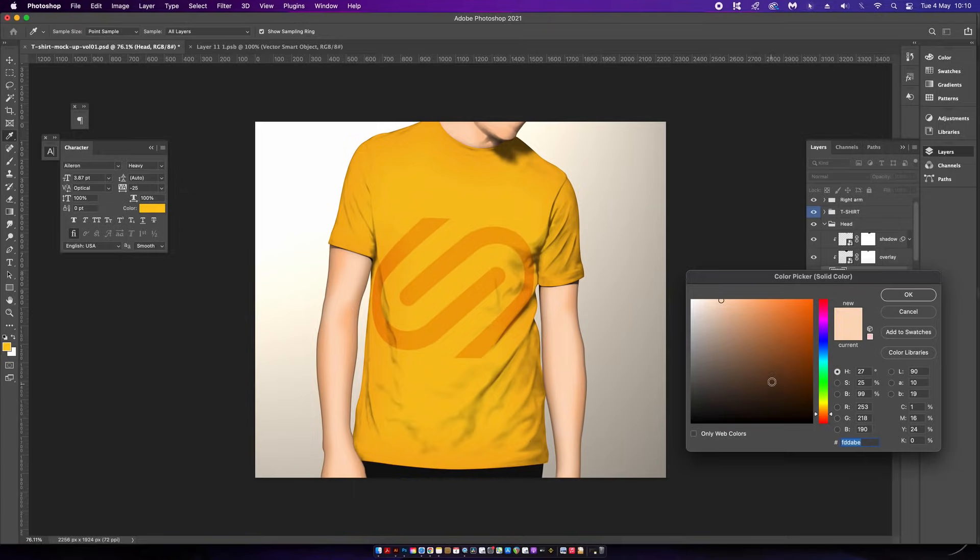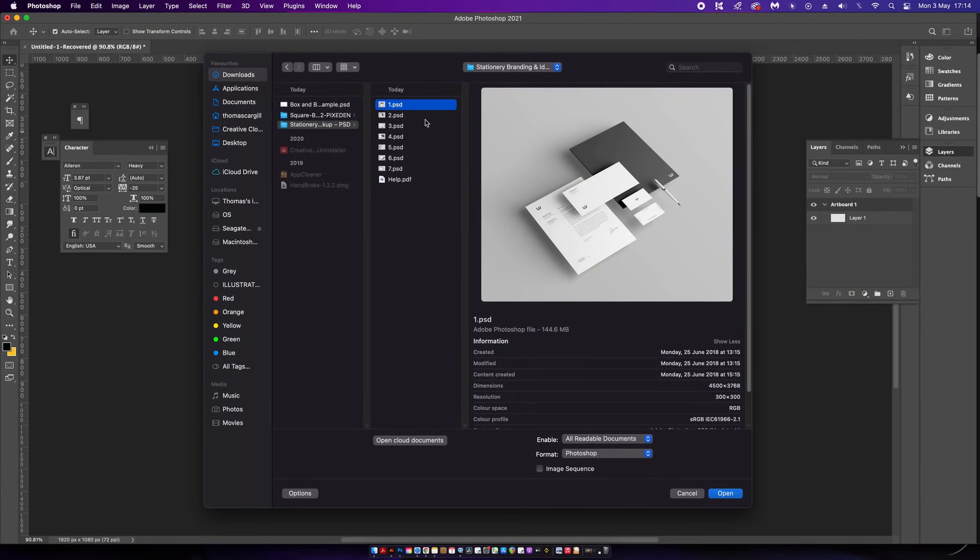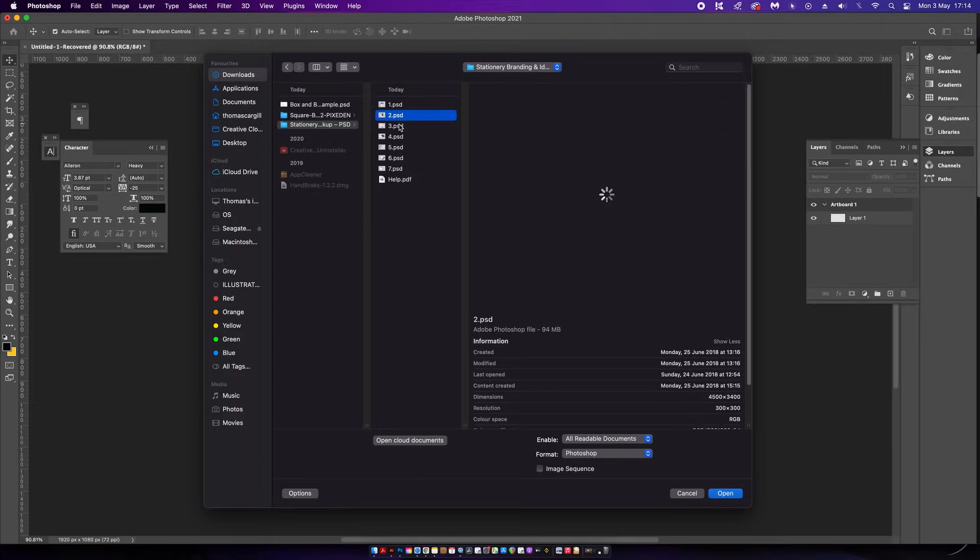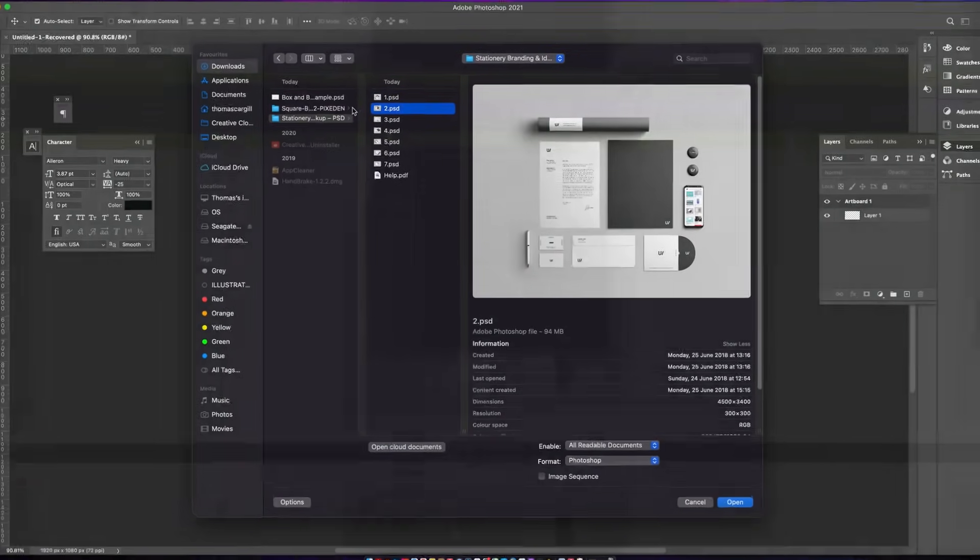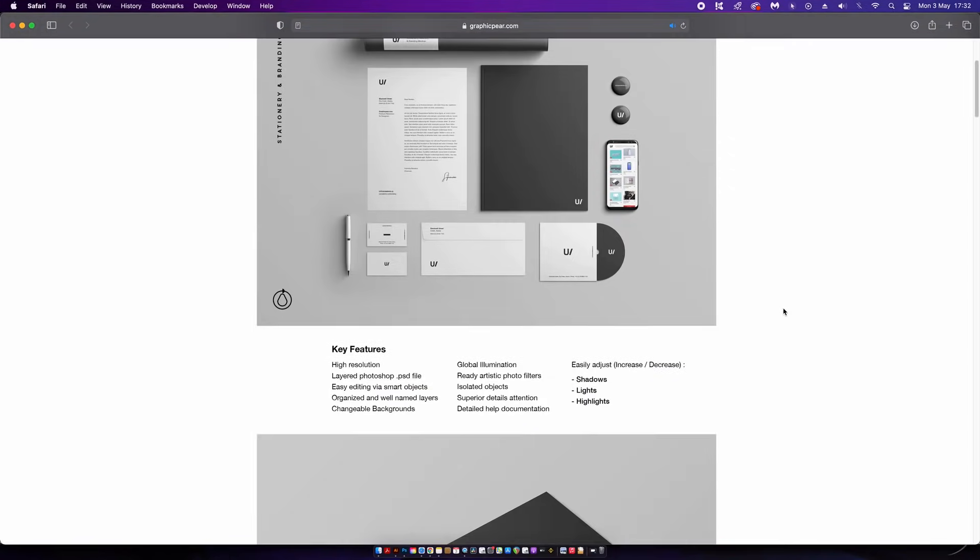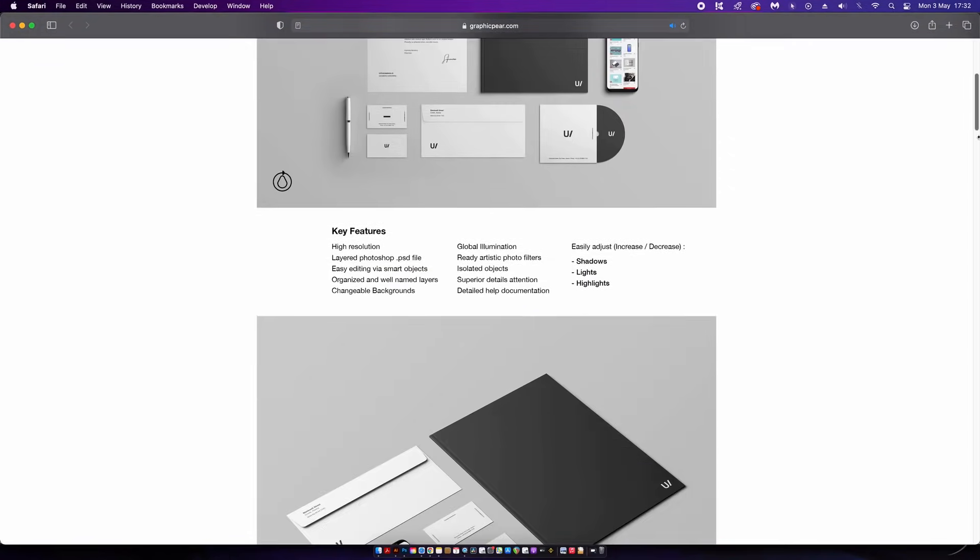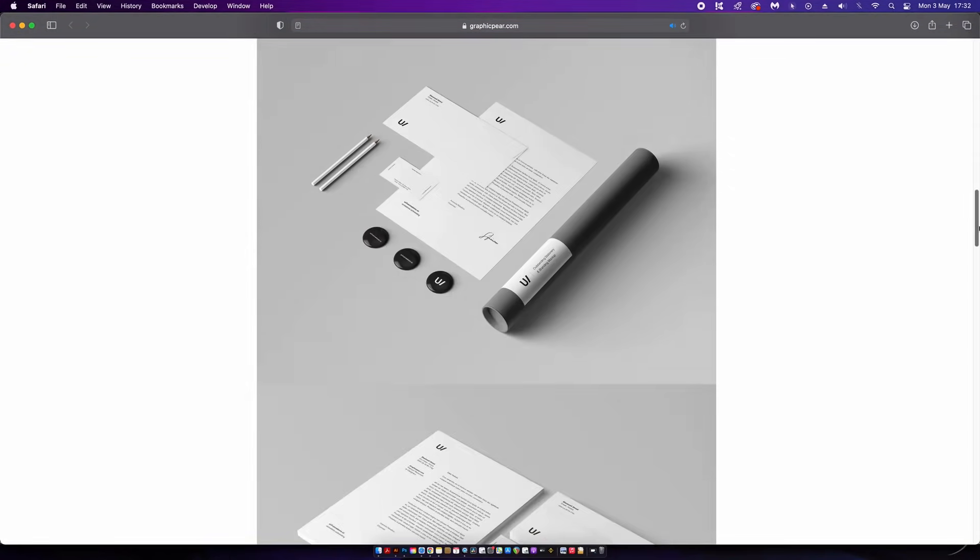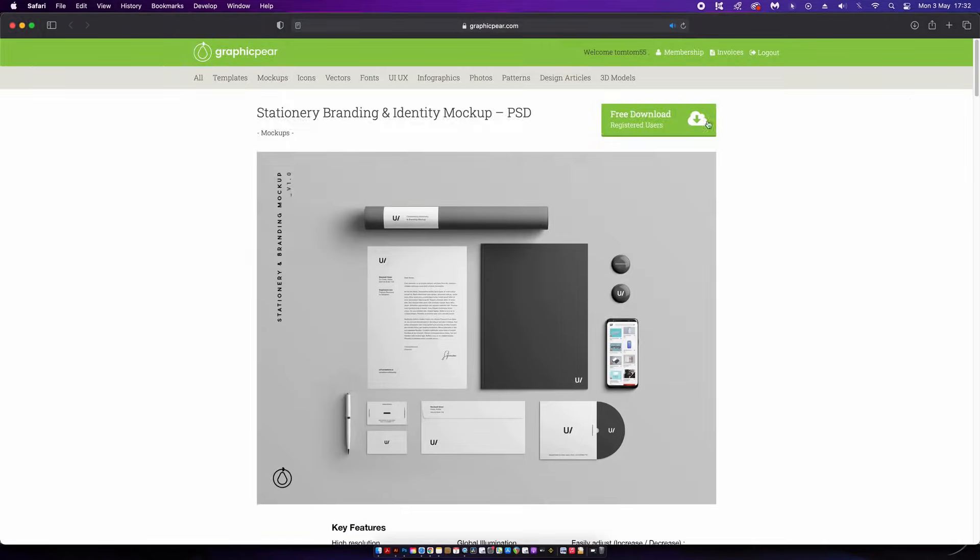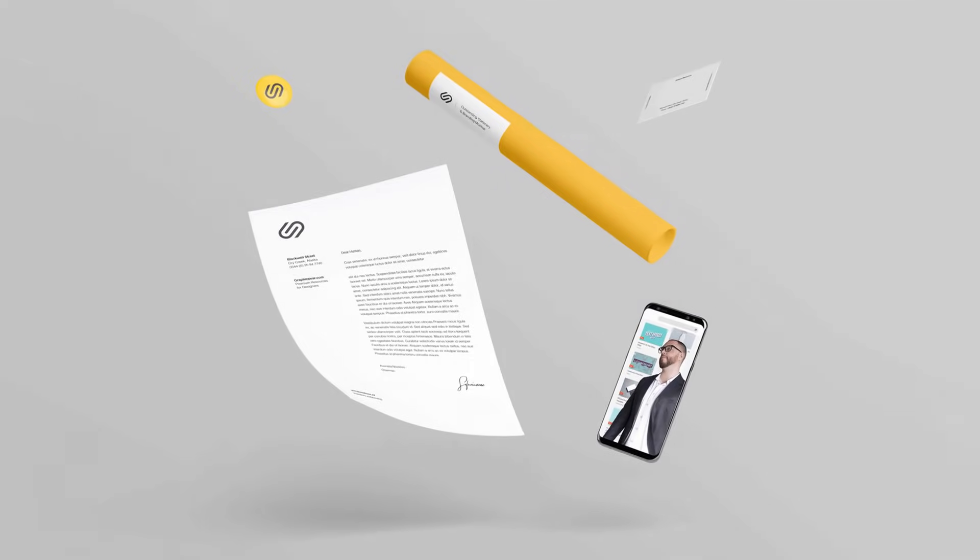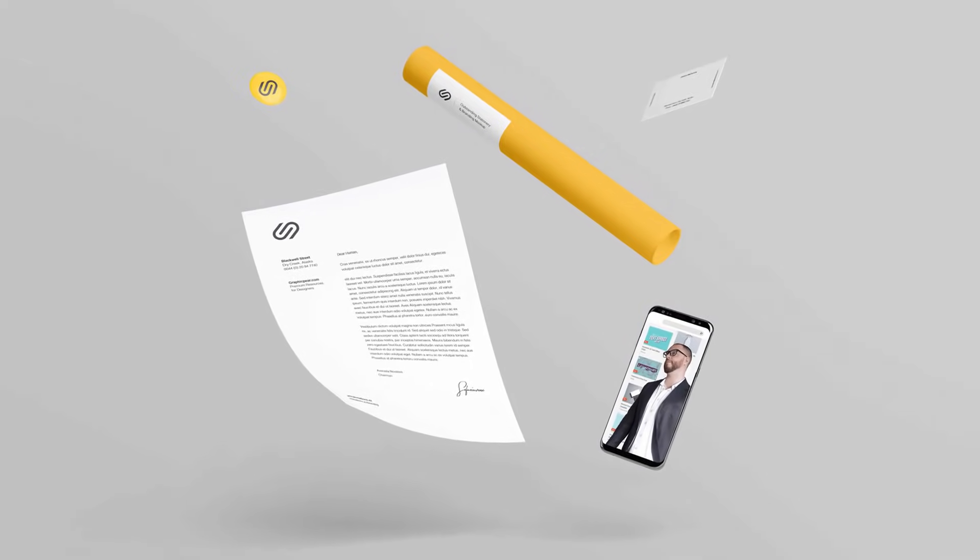One of the most sought after mockups that designers want is the branding stationary mockup. This download offers you seven different versions of this branding setup so that you can keep things nice and fresh and show different perspectives or situations to your clients. Having choice like this is never a bad thing and of course this is a free download.